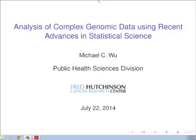Good afternoon everybody. Thank you for coming today. My name is Matt Gurka. I direct the biostat and epi program of the CTSI, and it's my pleasure to introduce Dr. Michael Wu for our July WBCTSI Symposium.